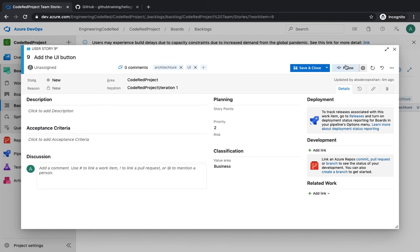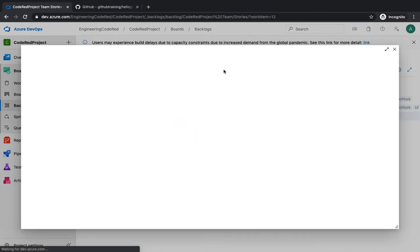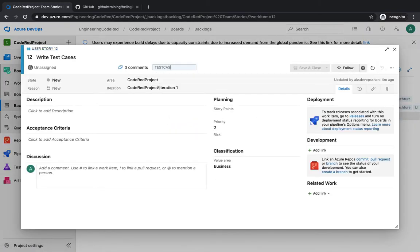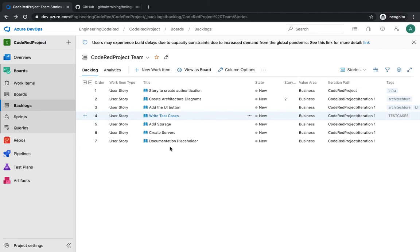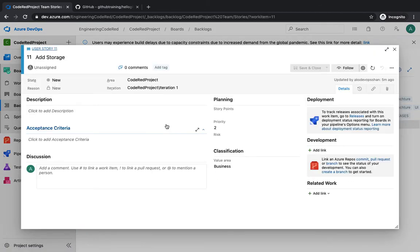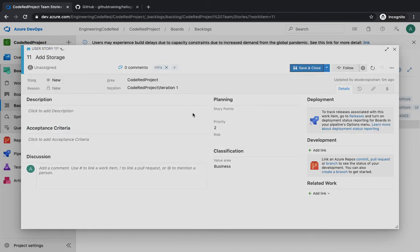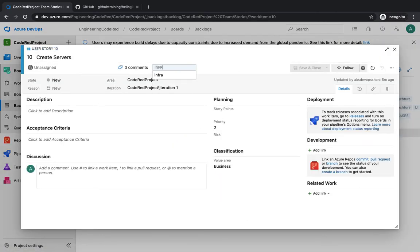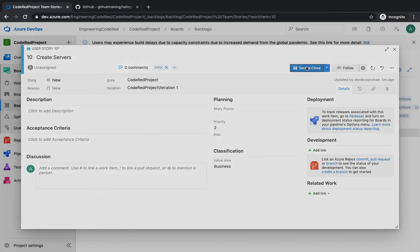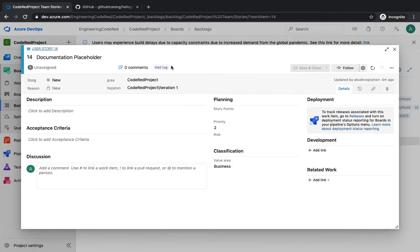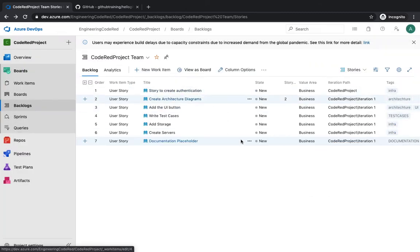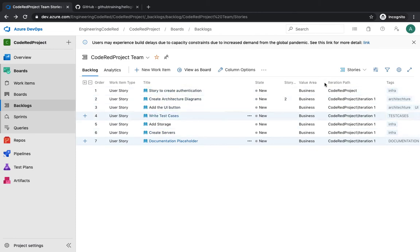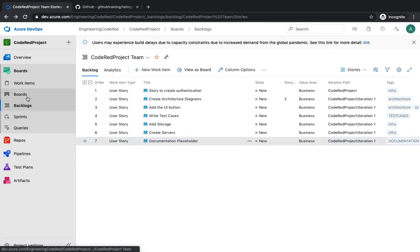For the test cases story, add tags like 'test cases' and hit save and close. For add storage — which is an infrastructure story — add the tag 'infra' and save. Similarly, create server is also an infra story. For documentation, add the documentation tag and save. You'll see all the stories have now been created with their tags.